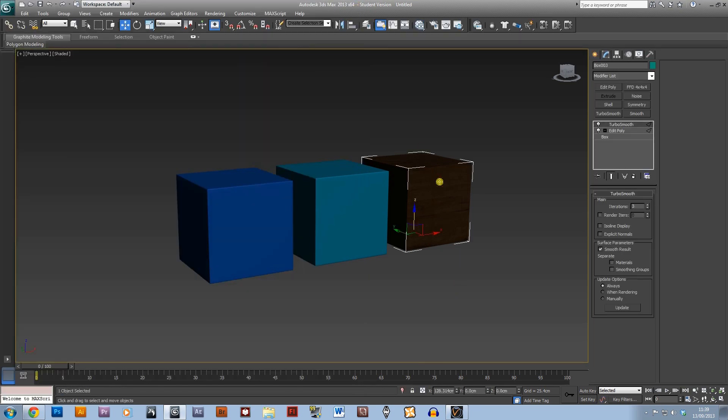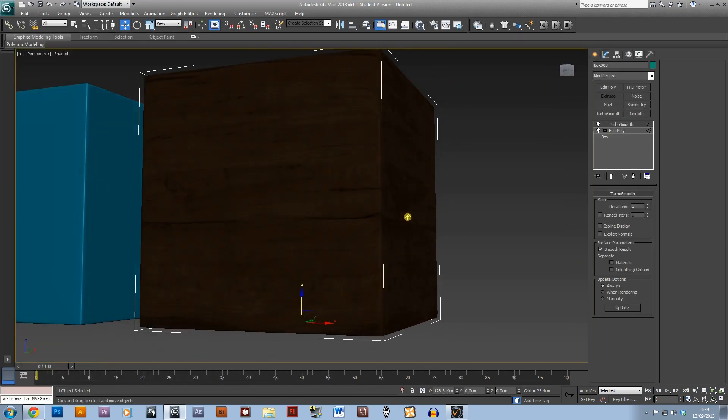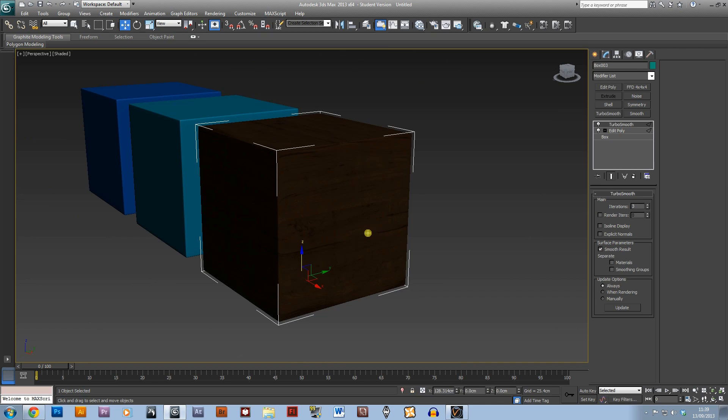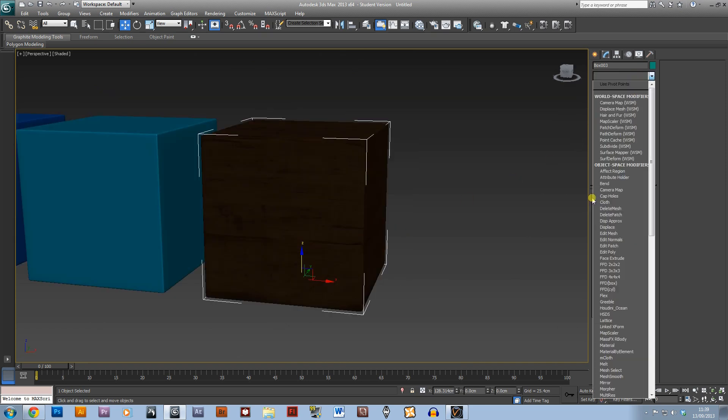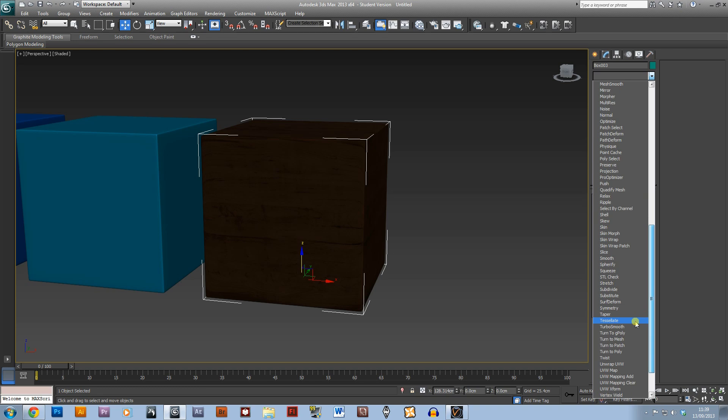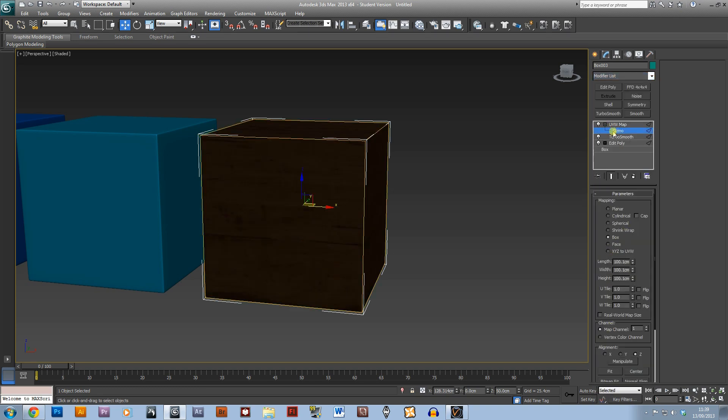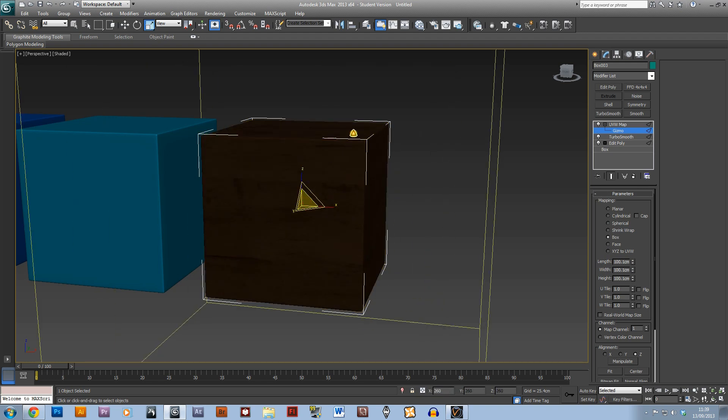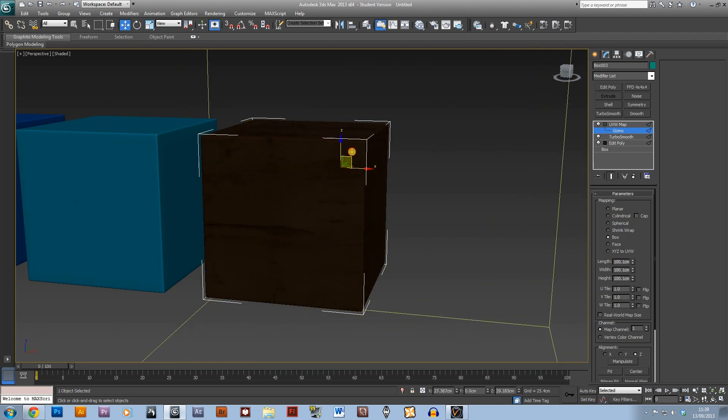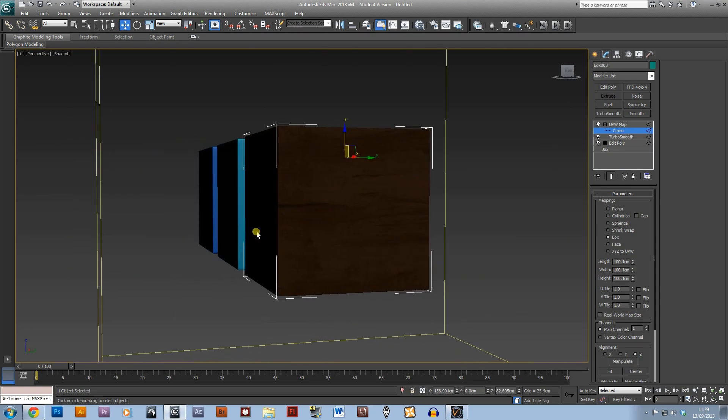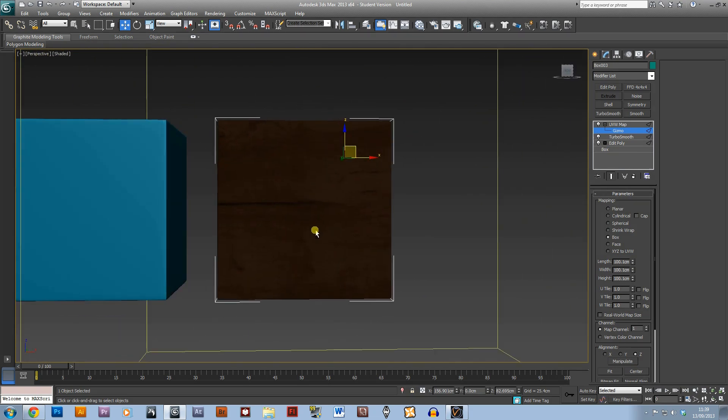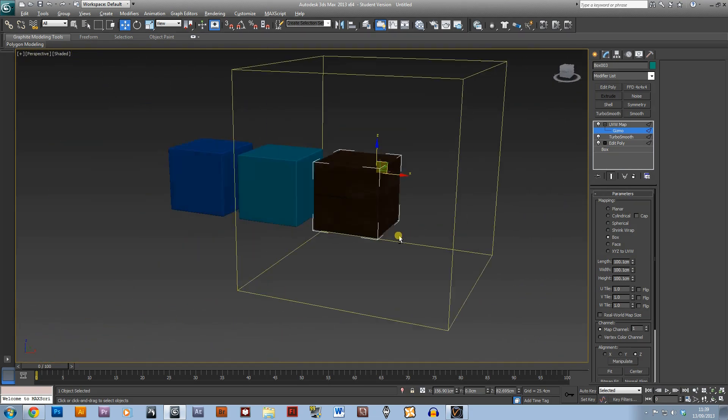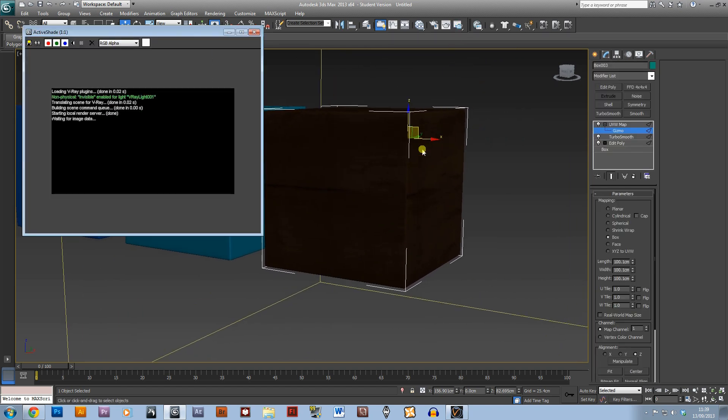I'll just close down the slate material editor and just have a look. If you want to you can use the UVW map and just select box and gizmo, and you can scale up this material and move it around so all six sides are exactly the same.